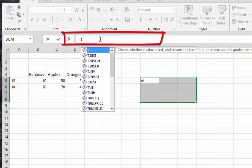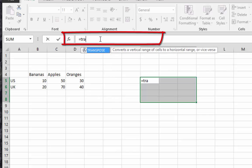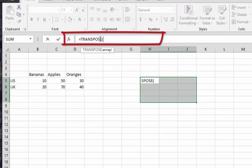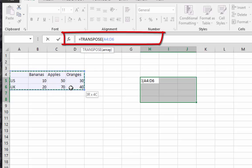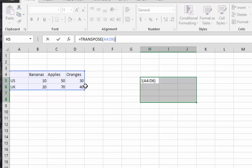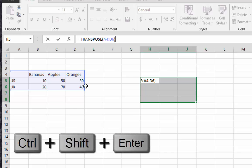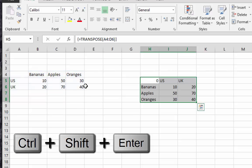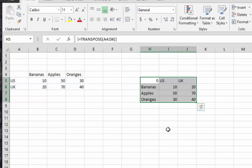called transpose. Then we select our data and the closing parentheses. Then instead of hitting just the enter key, we hit shift control then enter. As you can see now, our data has